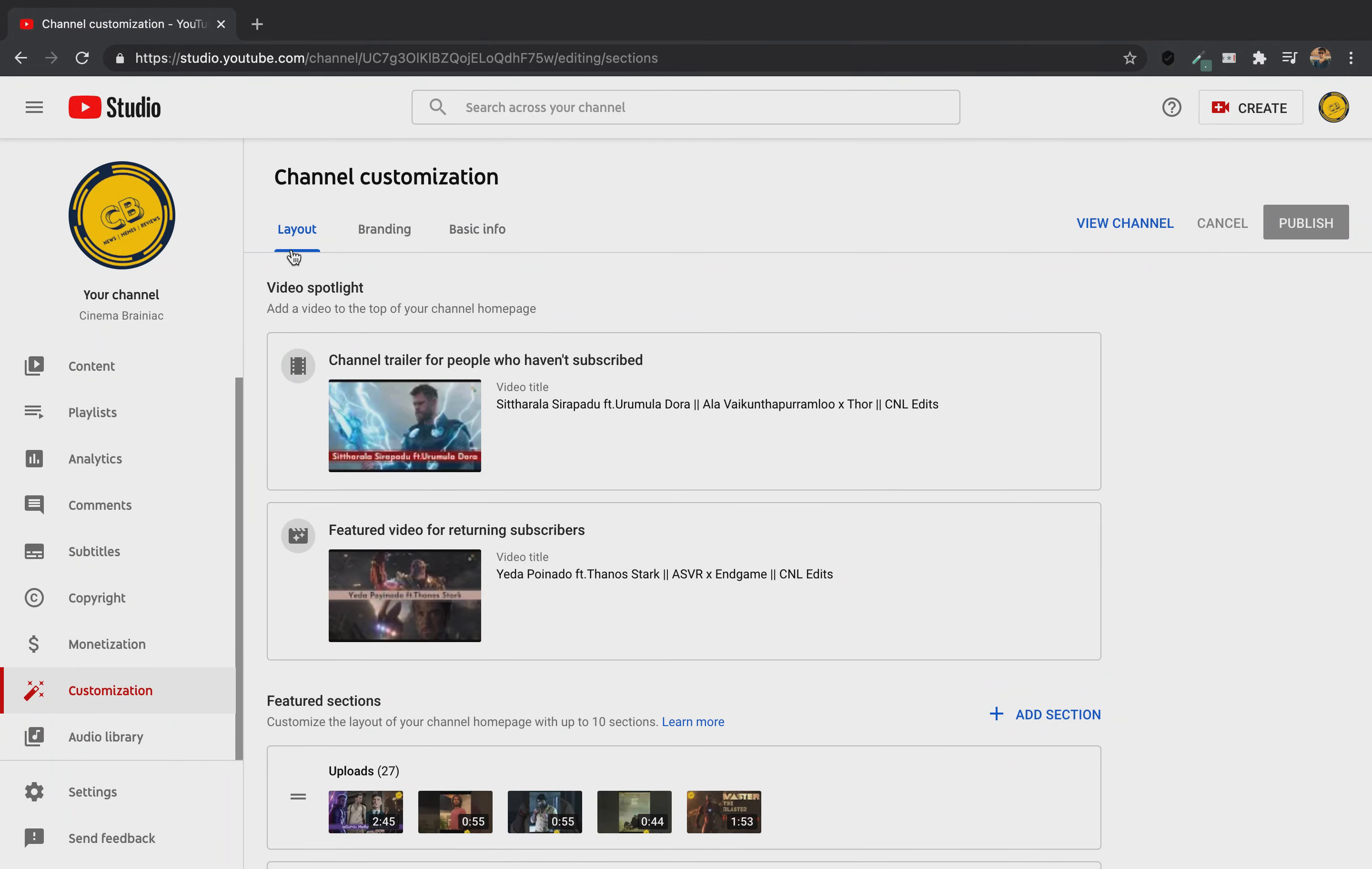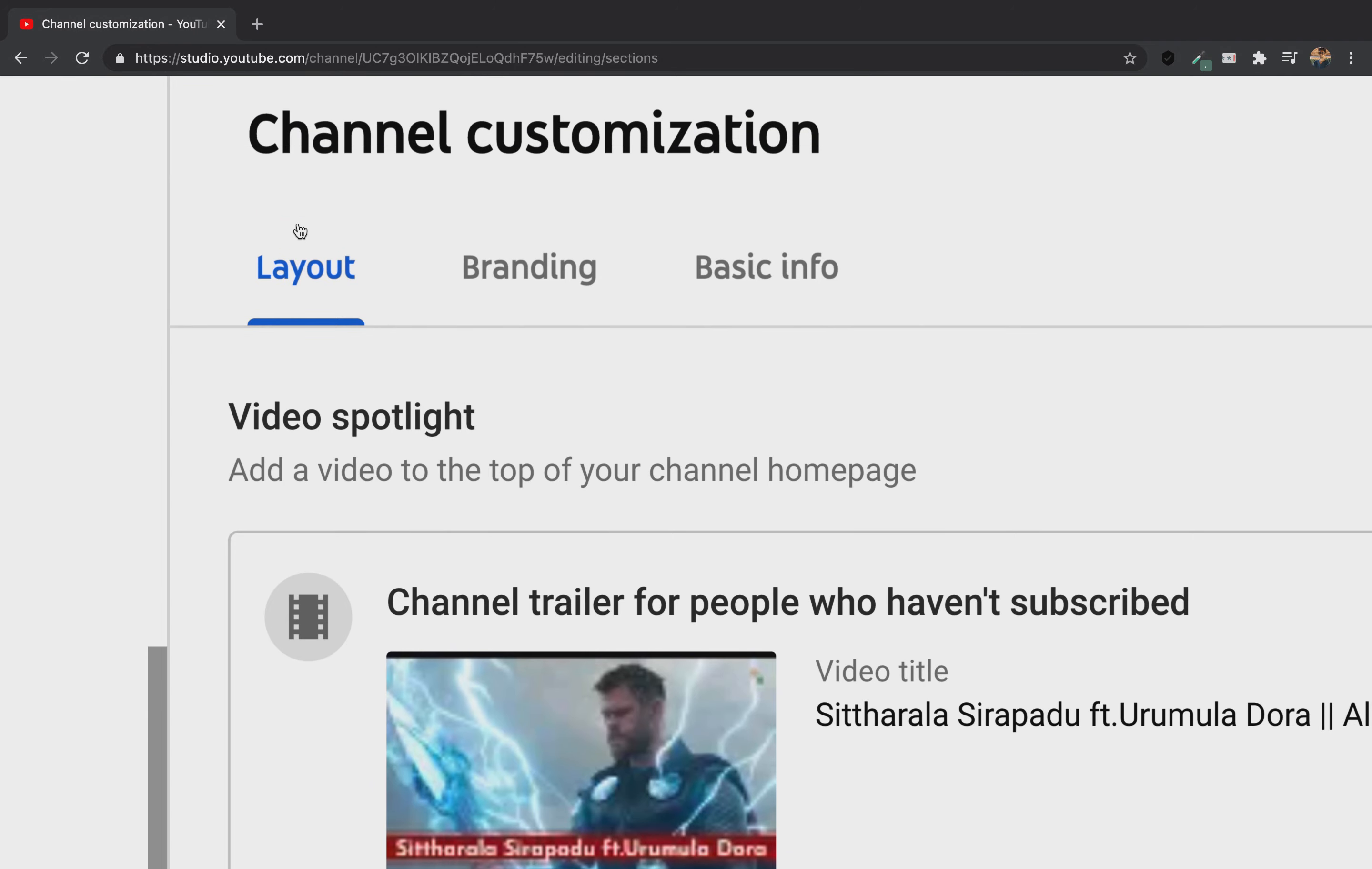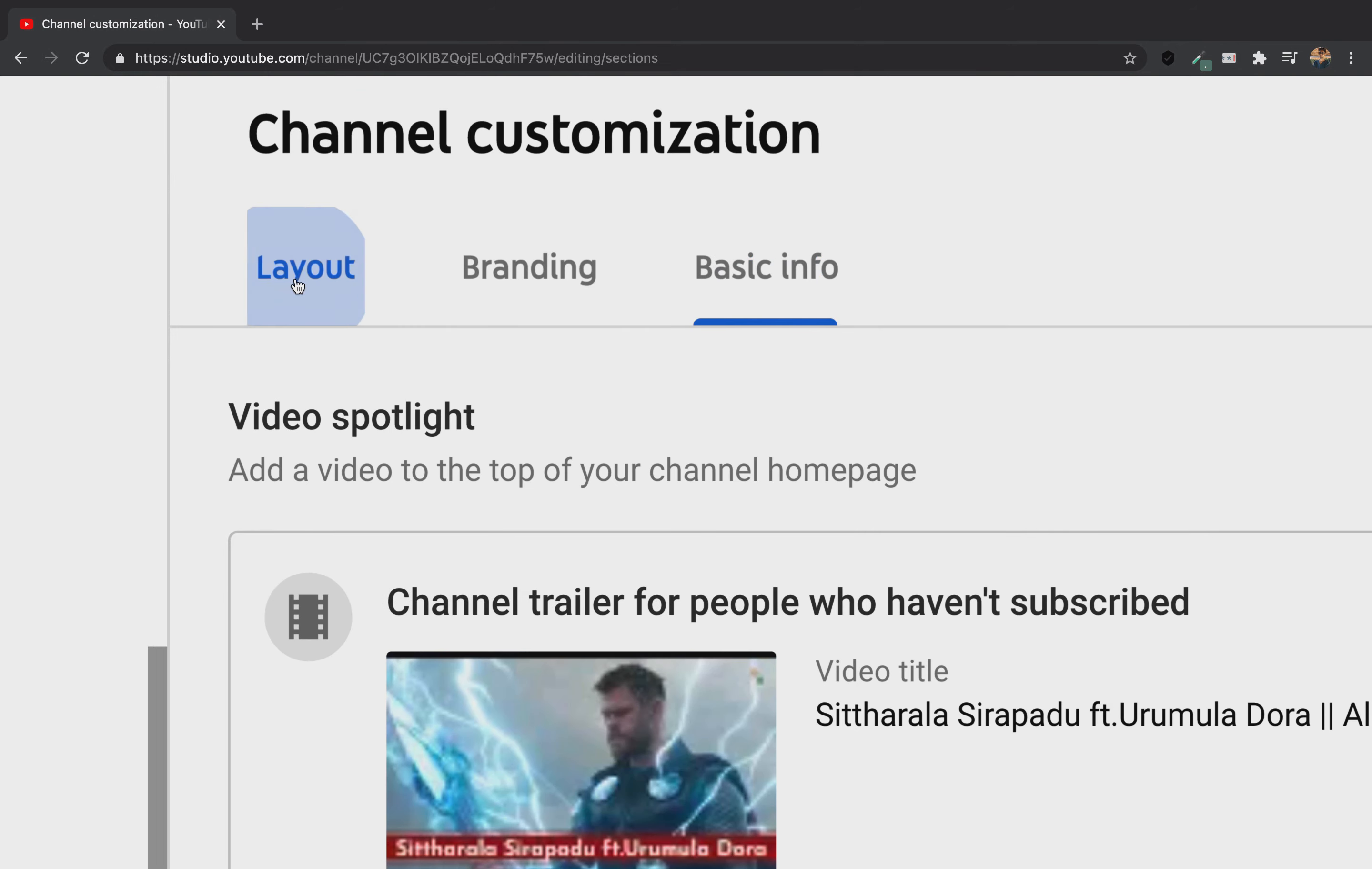Your customization is in the layout page. By default, your layout is opened. By default, you can click on basic info from the layout.